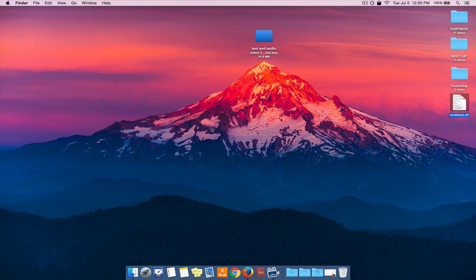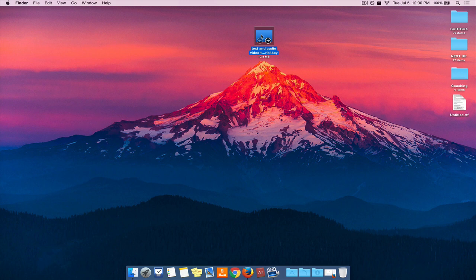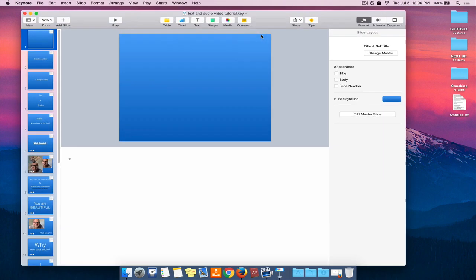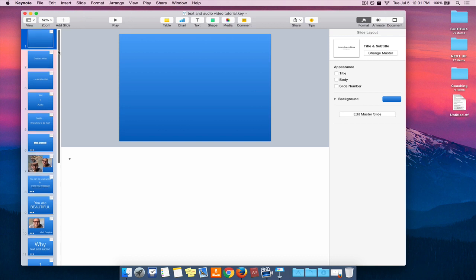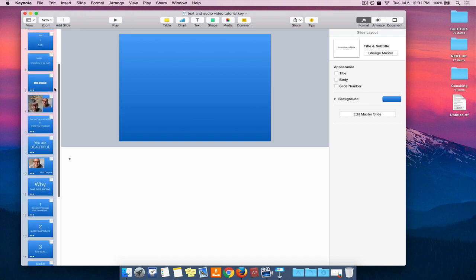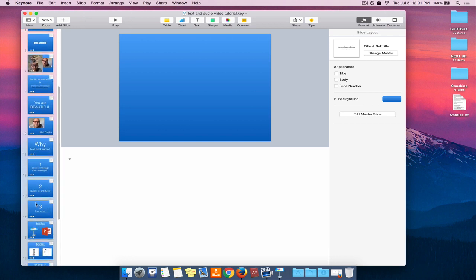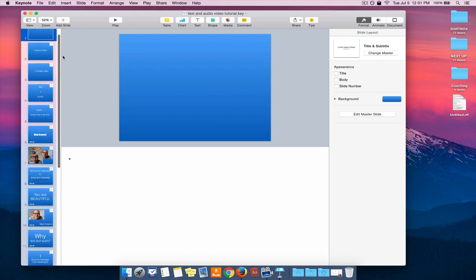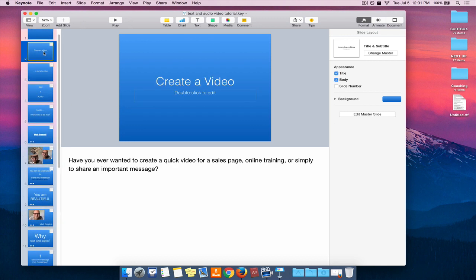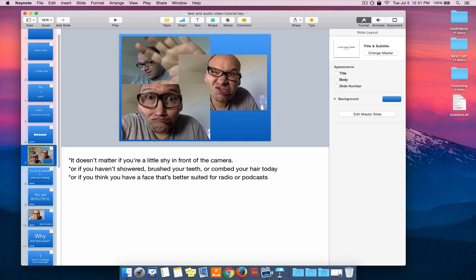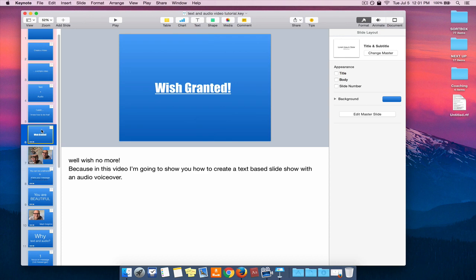I've already created a Keynote presentation right here. Let's open that up and see what's inside. Okay, so as you can see on the left-hand side here, I've got a number of slides that make up my presentation, and then what they've got in each of those slides is just some simple text. Some of them have some images, and then I also have some animated transitions that I've applied to some of them.